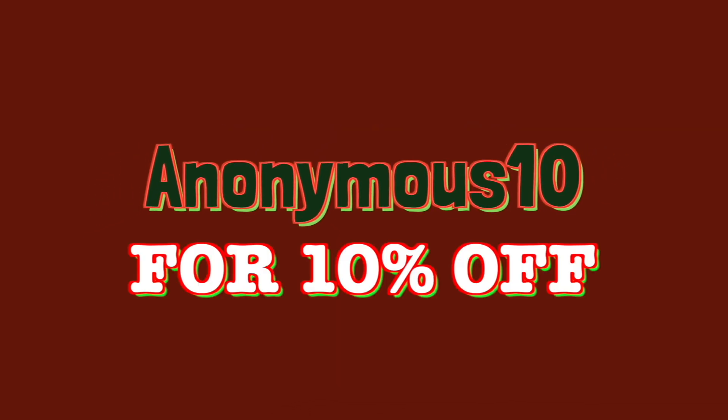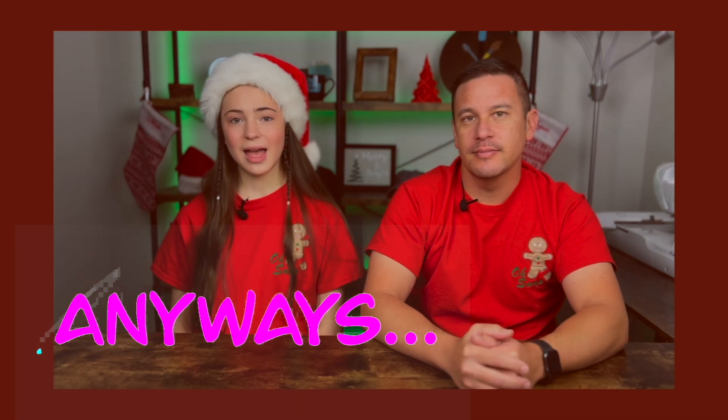Also, if you're looking to buy any MomPort laser, you can use our code ANONYMOUS10 for 10% off.